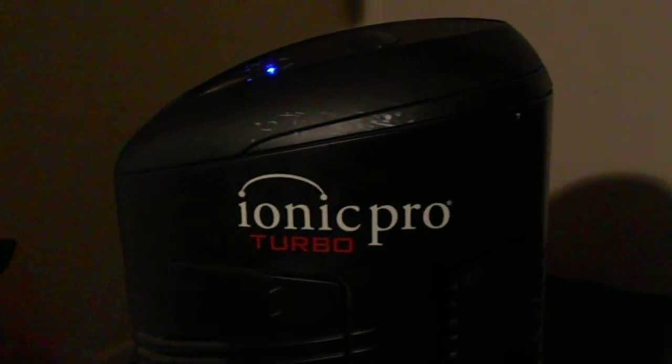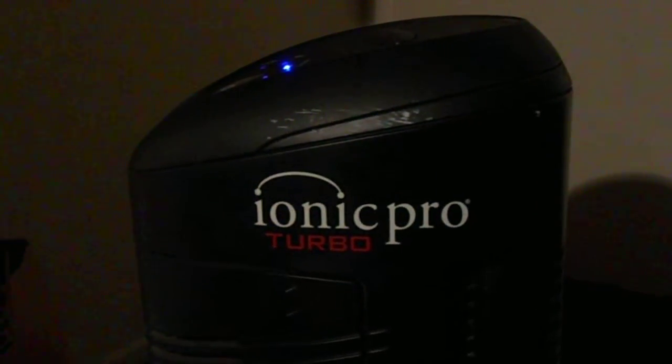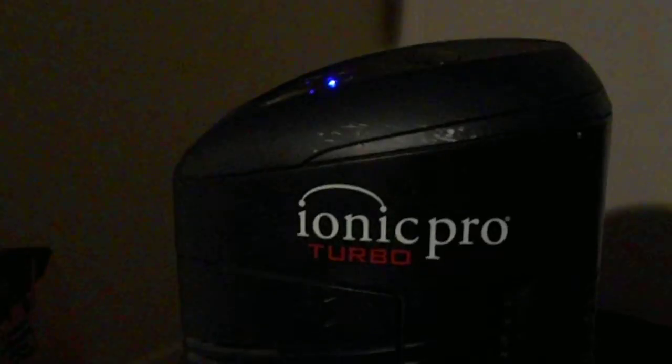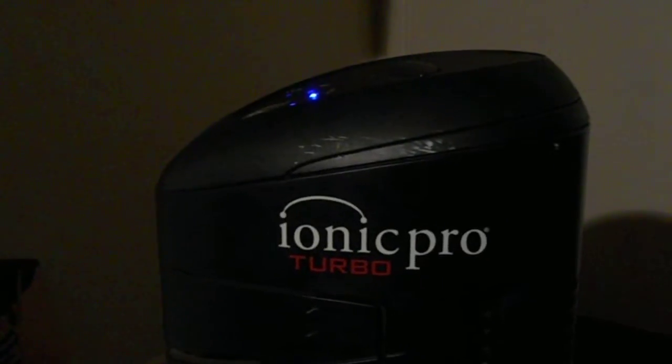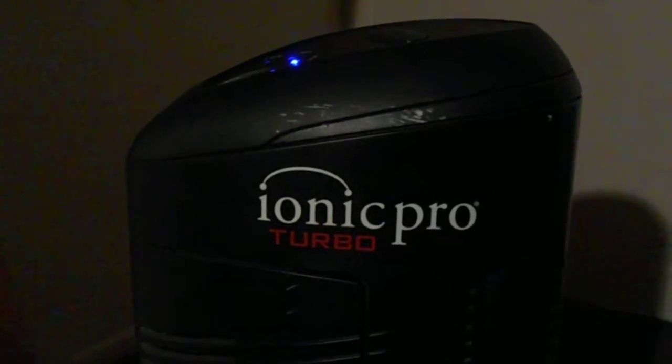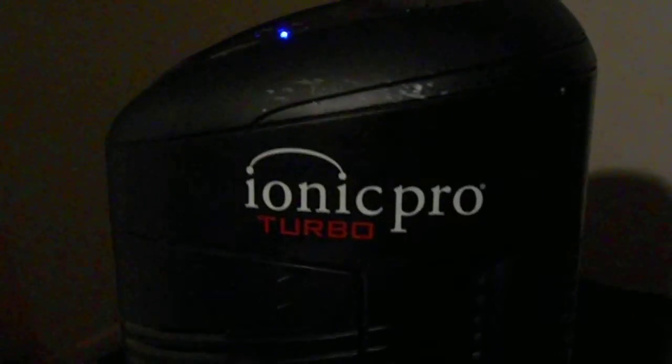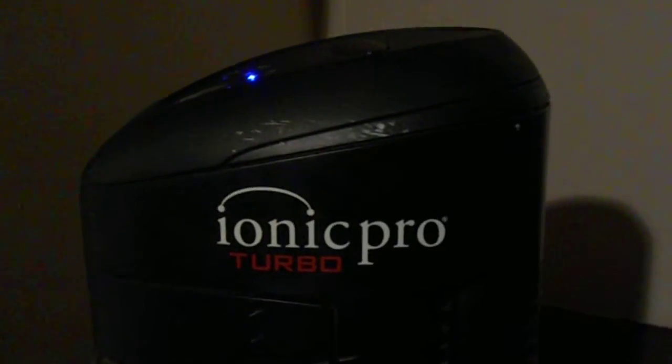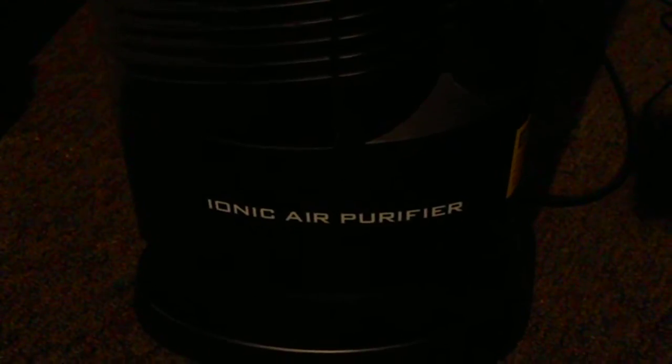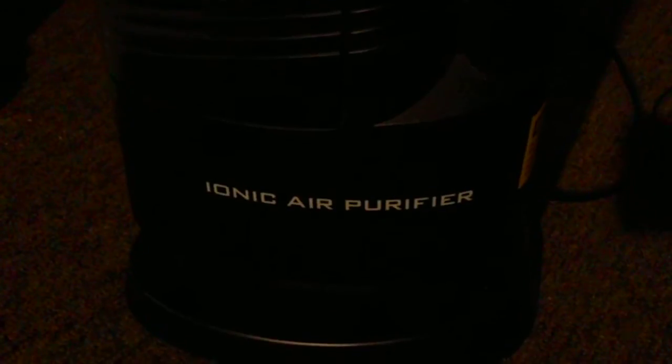Hey there YouTube. SuperBrainAK here. Well look what I found. It's an Ionic Pro Turbo. It is an ionic air purifier.